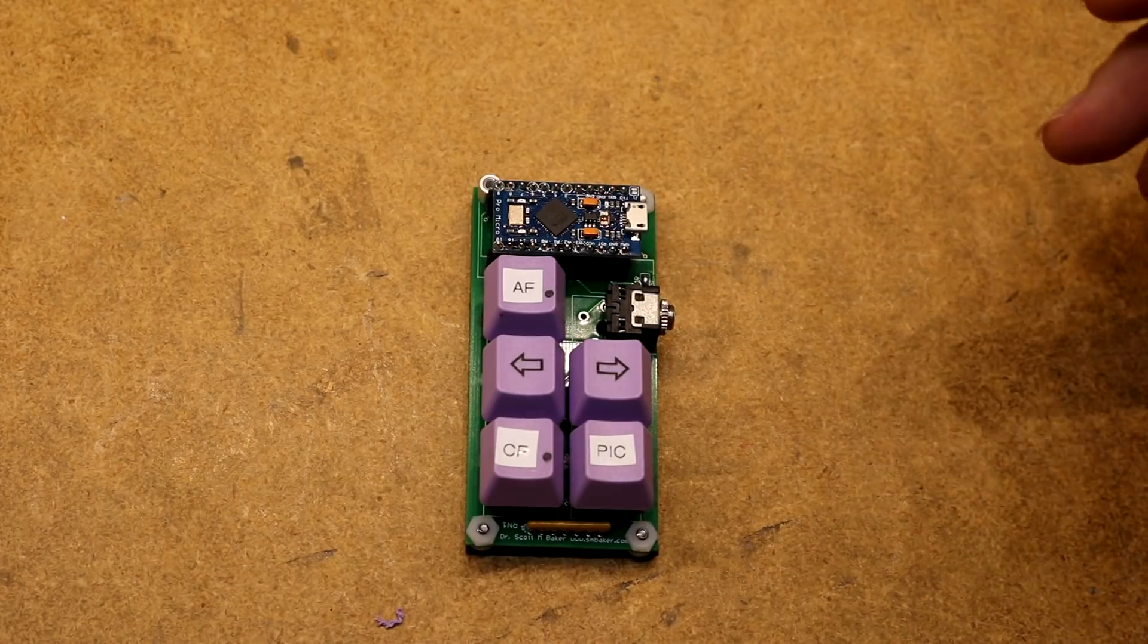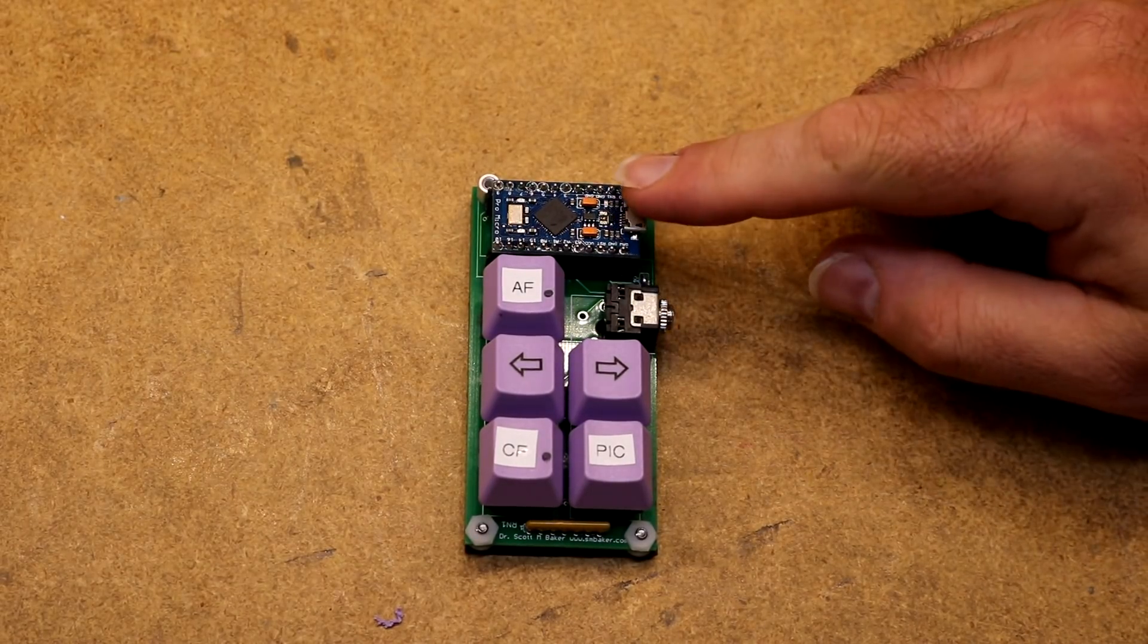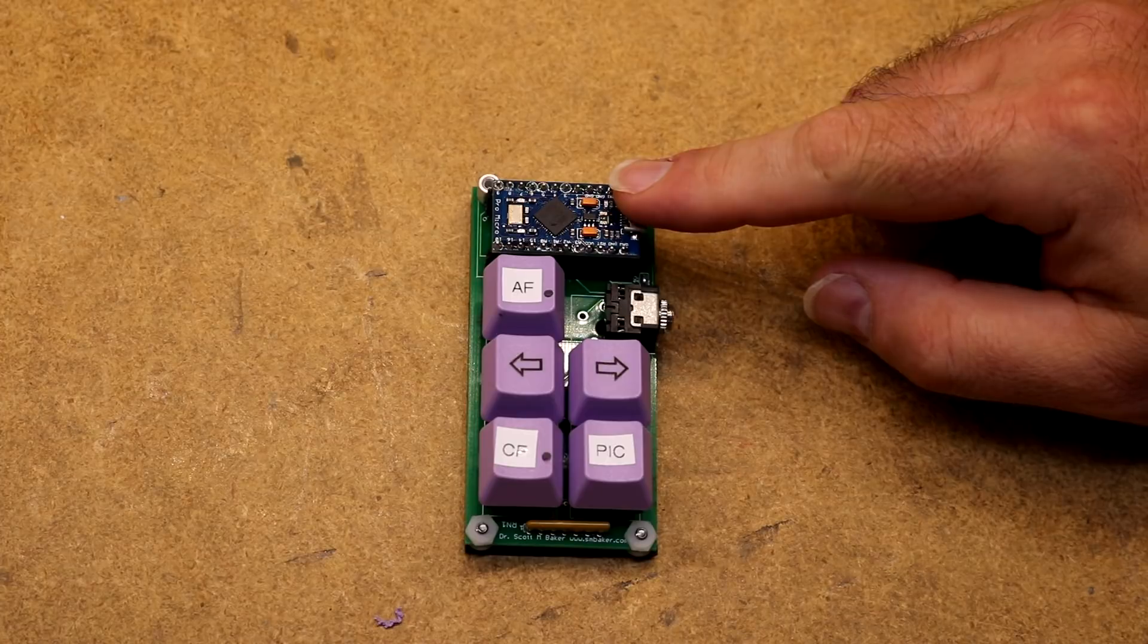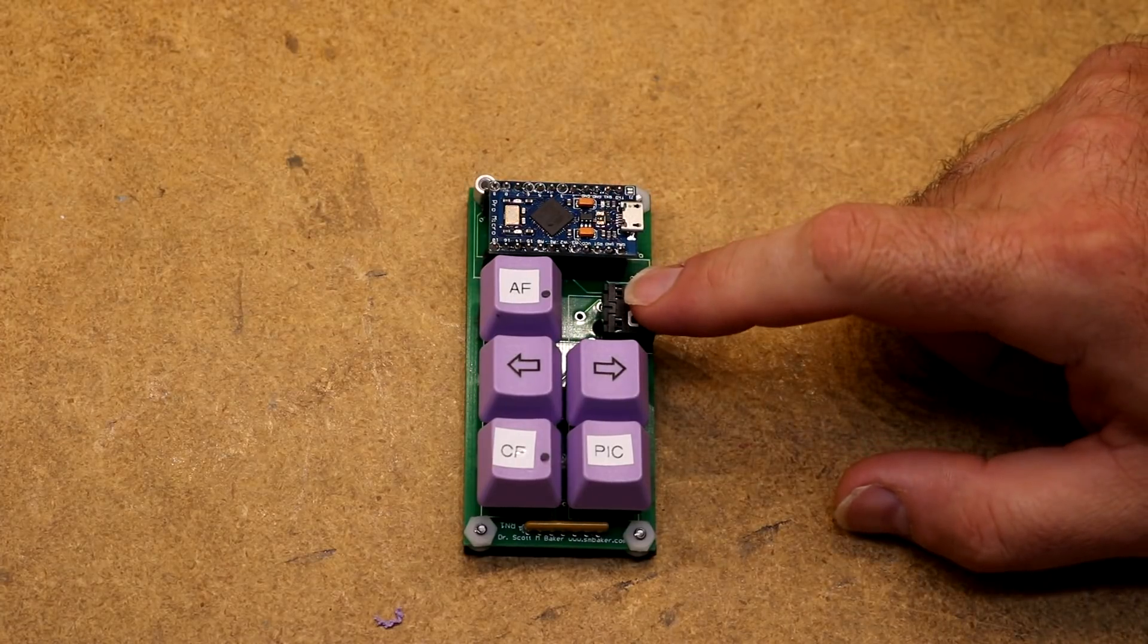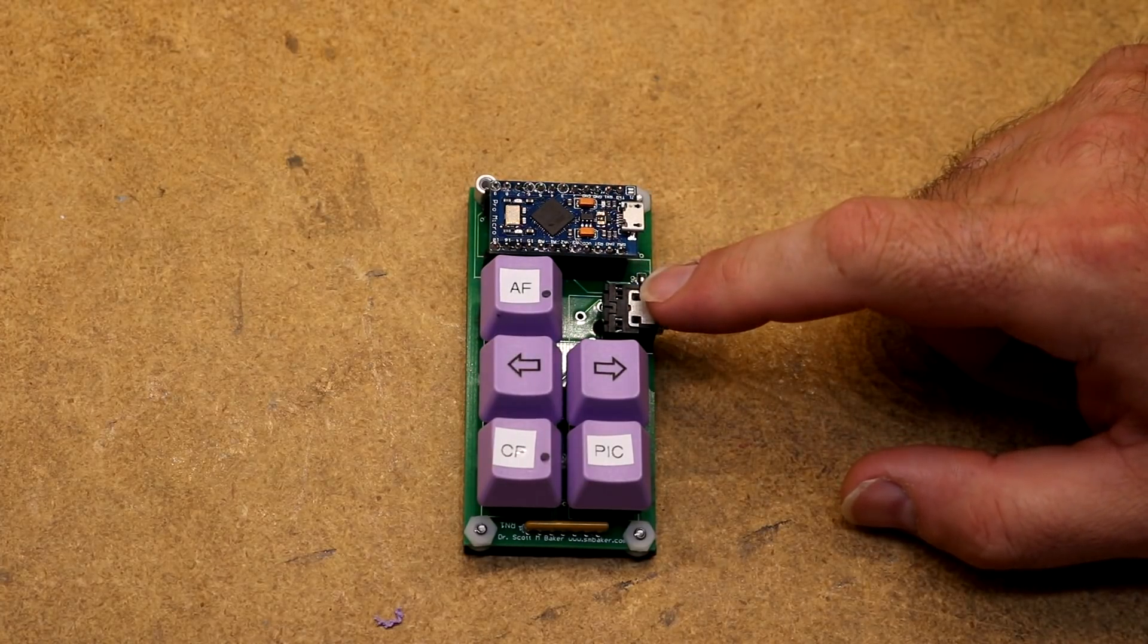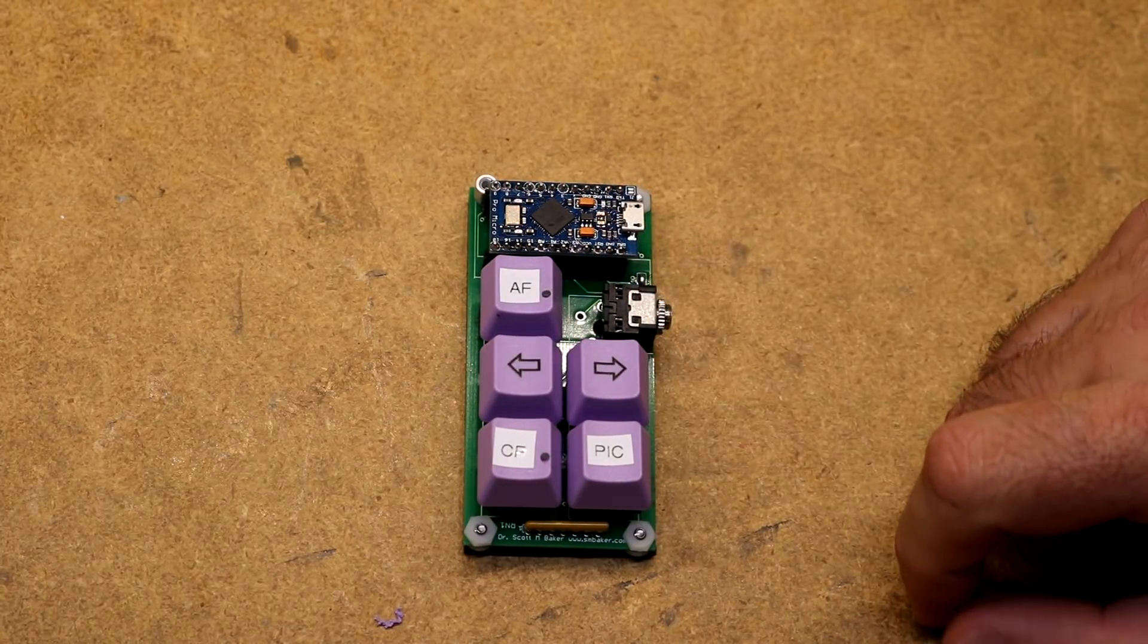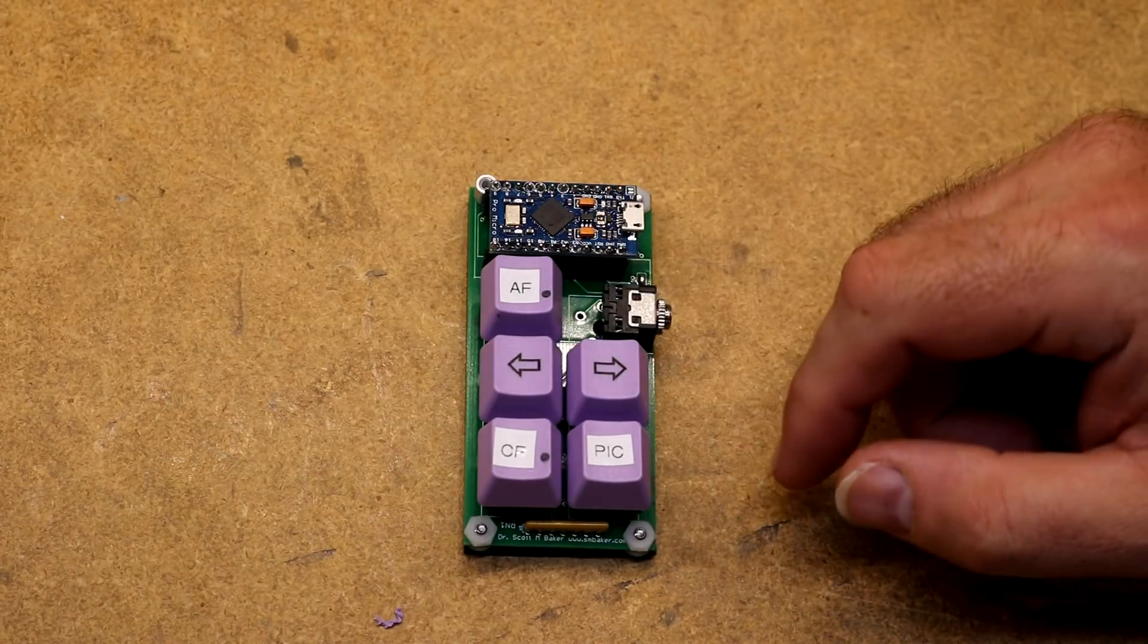Here is the device itself. You can see the Arduino Pro Micro is plugged in up here. The external jack here for the foot pedal is there, and we have five of the buttons implemented.